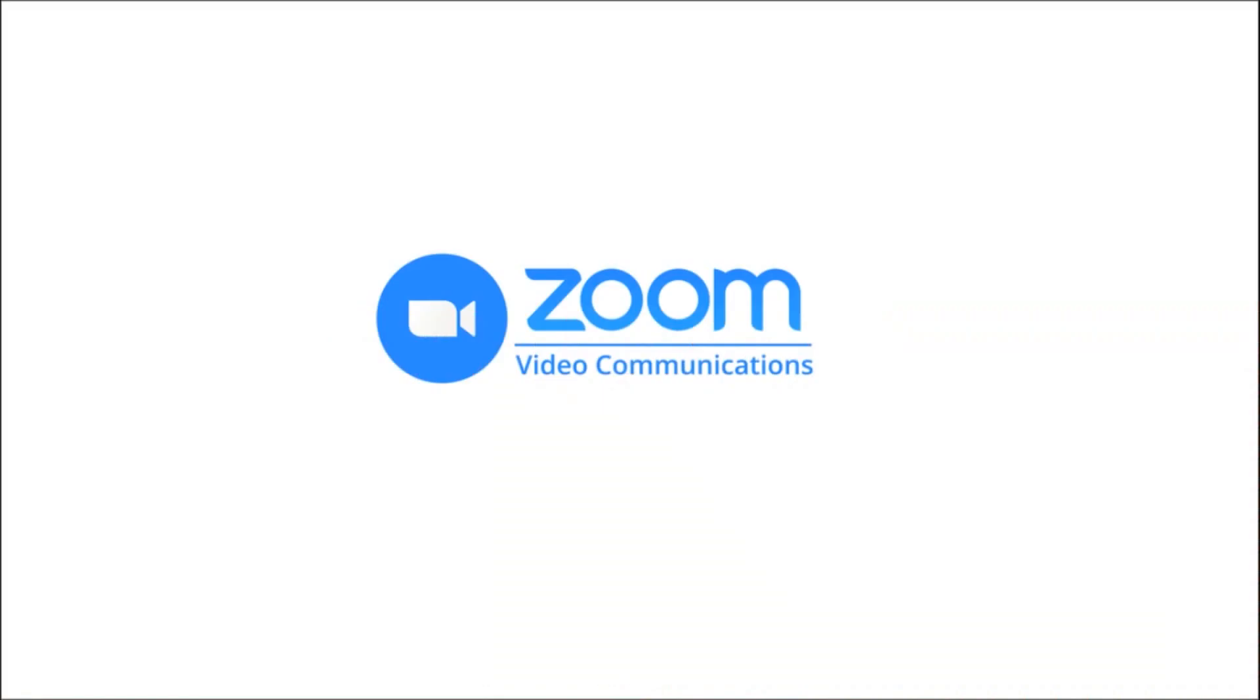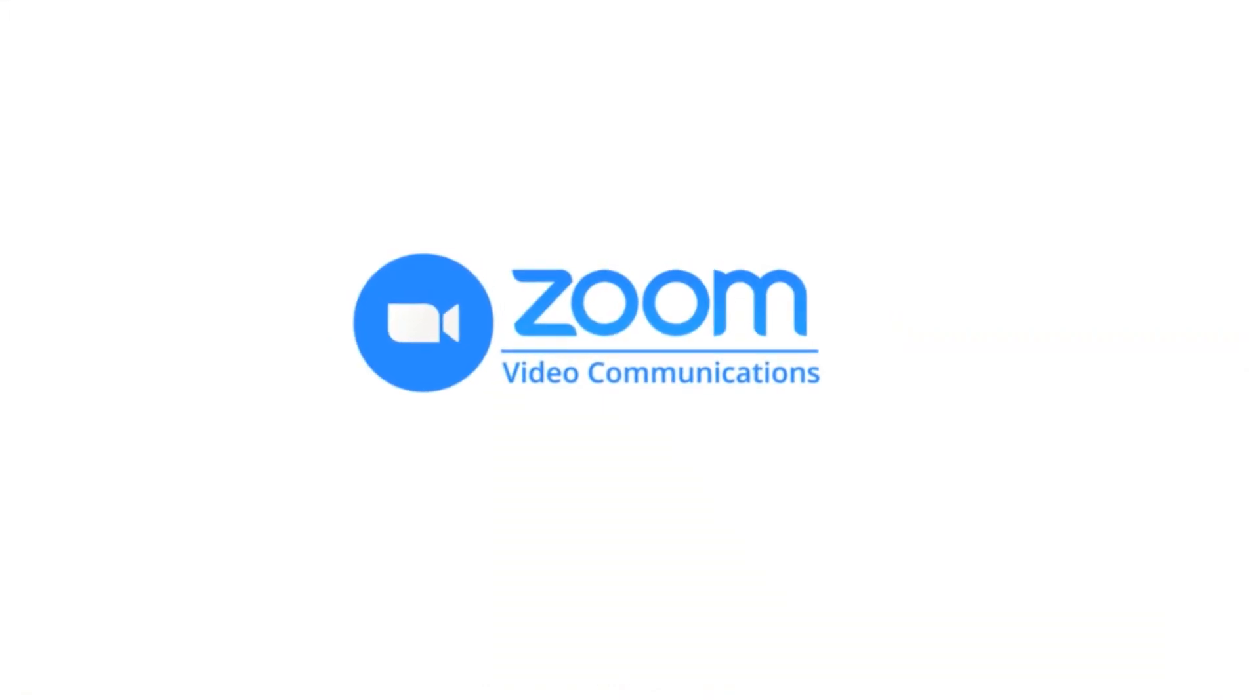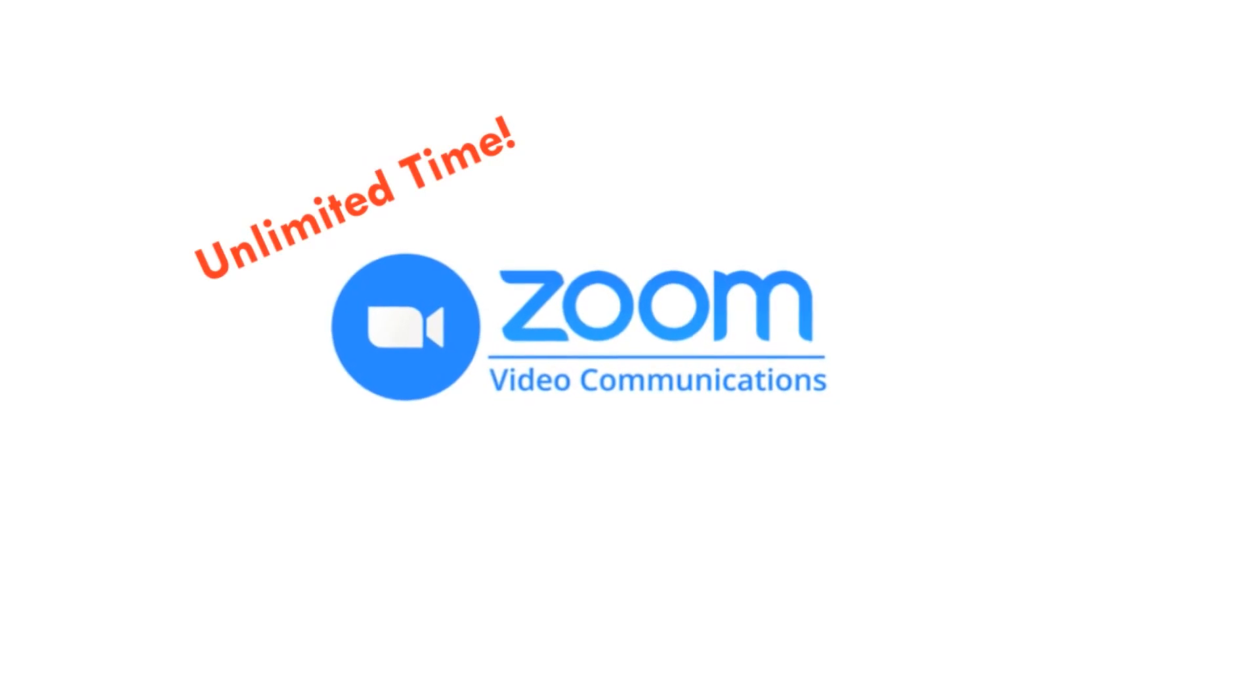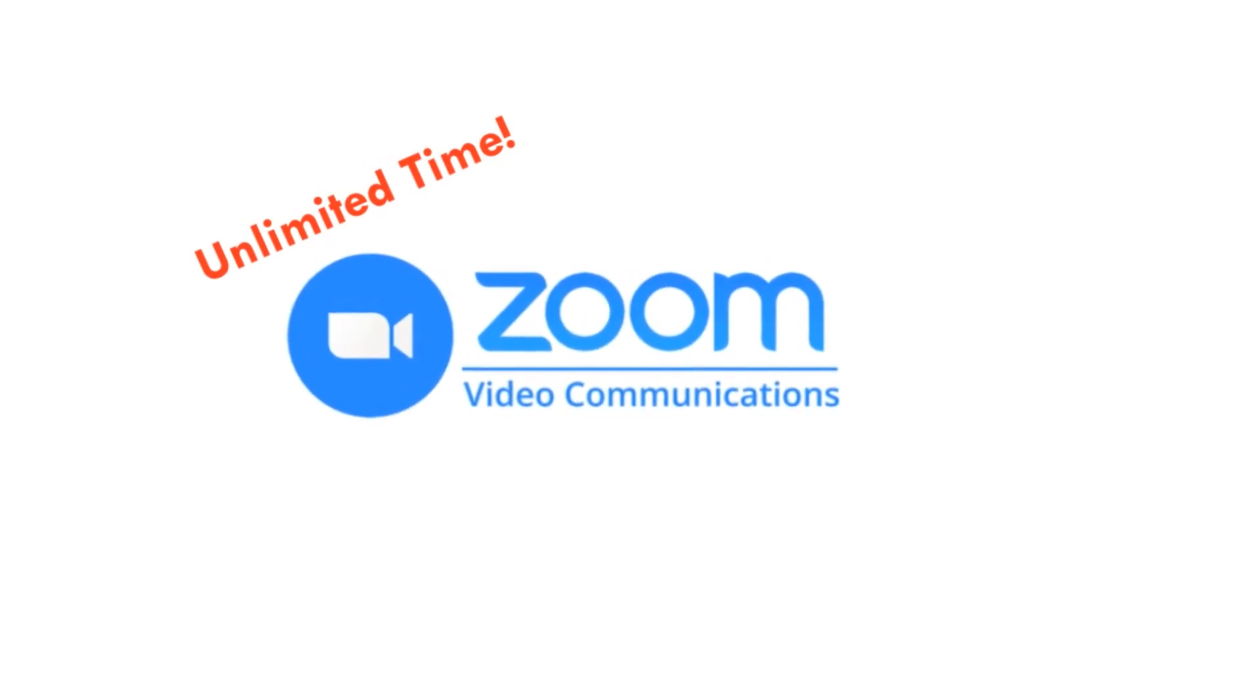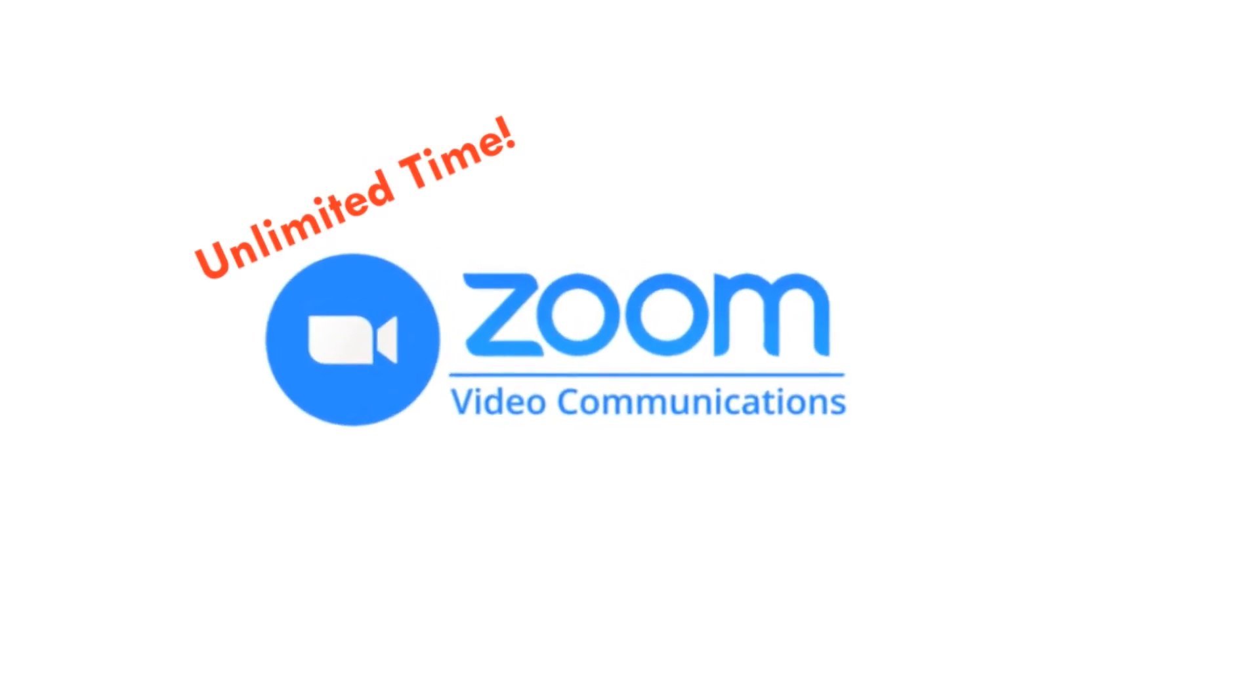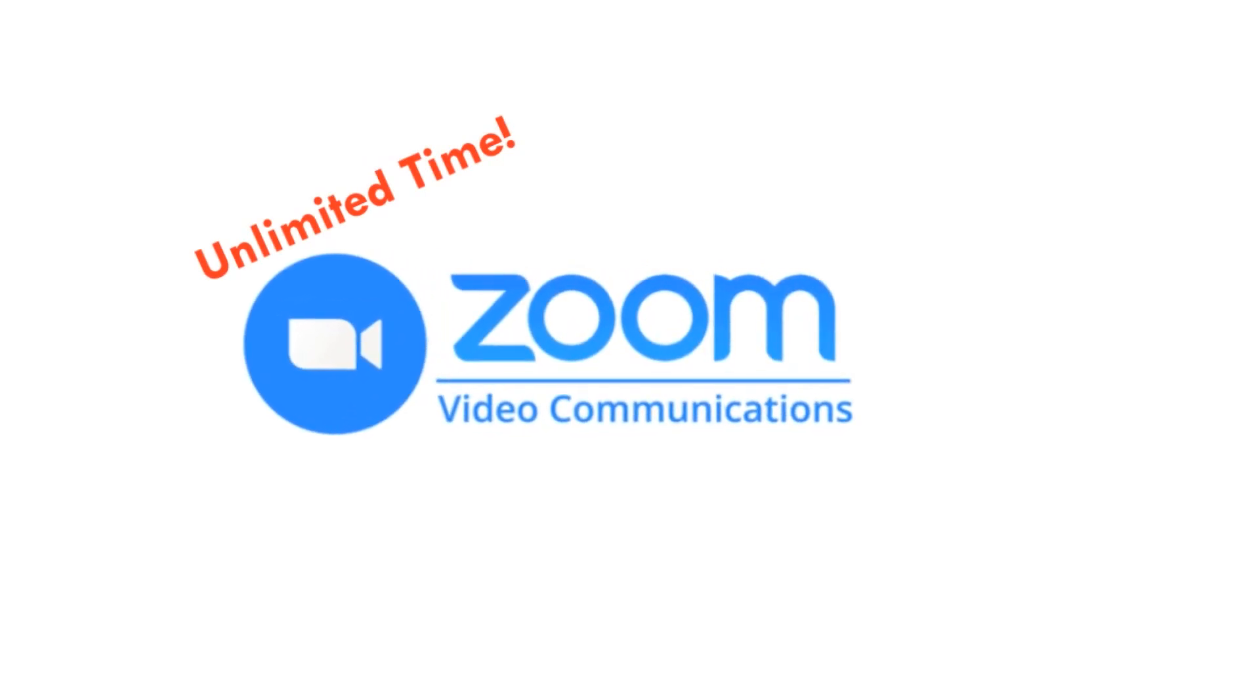Hello Viewers! Welcome back to CreationTube. Today I am here to show you how to get unlimited time in Zoom meetings every time.